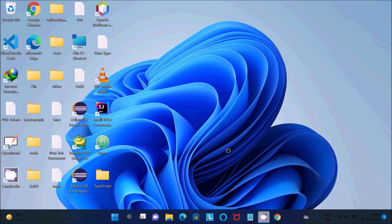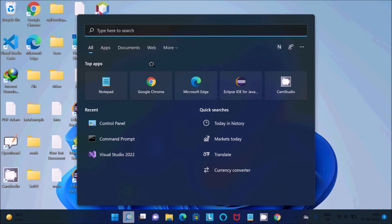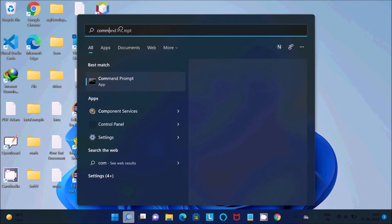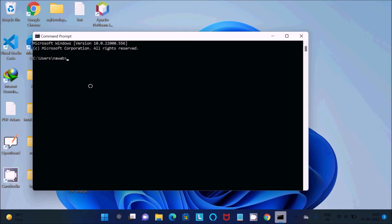Now the installation is done. Next, we need to verify Node.js is installed, so let's open the Command Prompt. If you type 'node -v' you can get the version of Node.js — it shows version 16.